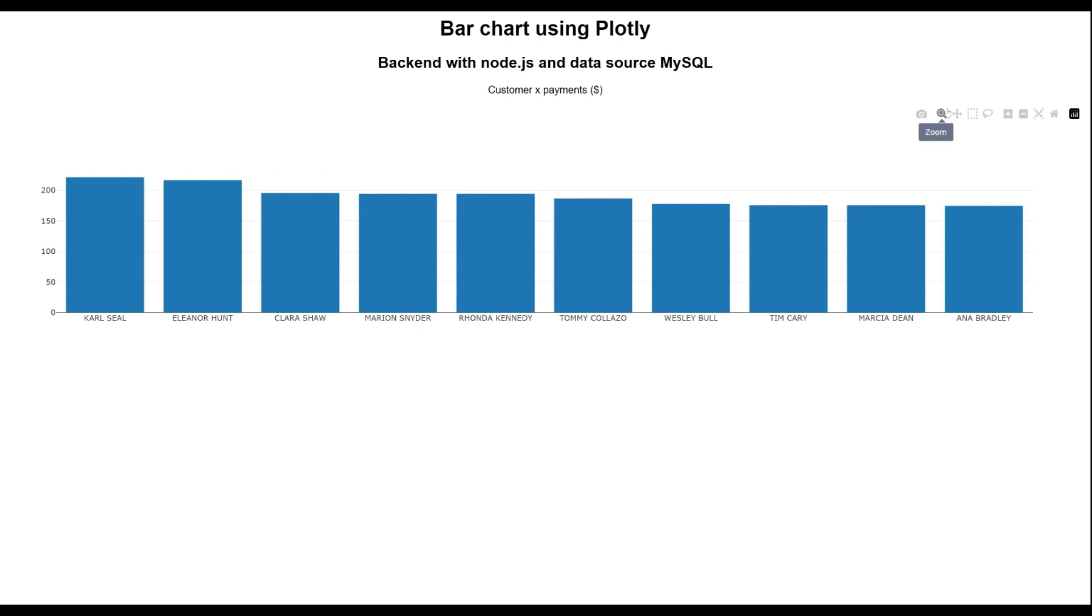You could download, for instance, this chart as an image if you want to. And the colors are also possible to customize. But before ending here, I would like to show you this frontend request into the backend we have programmed.